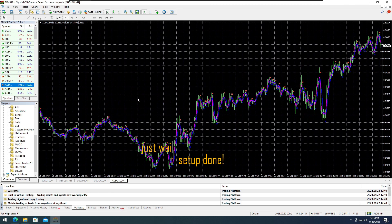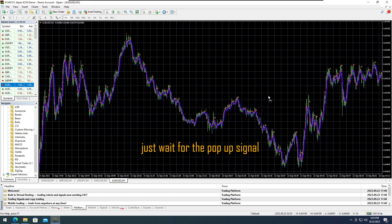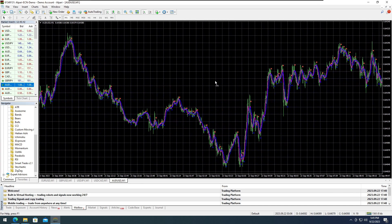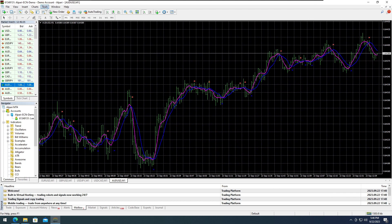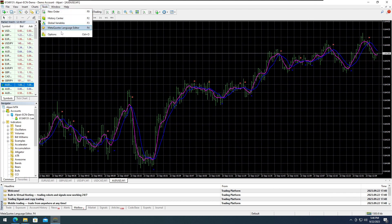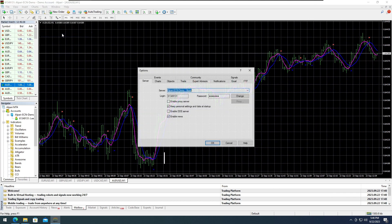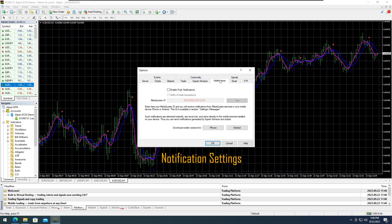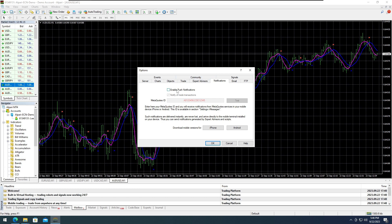Wait for the pop-up signal for trade confirmation. One of the best features of MetaTrader 4 is the ability to set your own notifications directly to your phone by installing the MetaTrader 4 Android app. Ensure to enable push notifications and insert your phone's MetaQuotes ID.